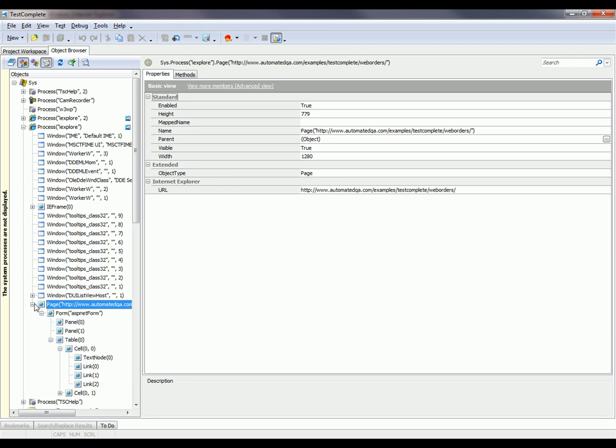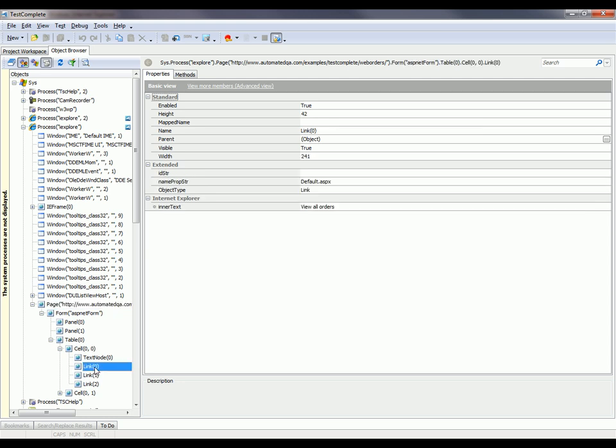That object is right down here, this page object. When I expand this page node, I can see all the controls that make up that particular web page. When I select a particular control, I can see in this panel on the right a list of all the properties that TestComplete can see for that particular control.